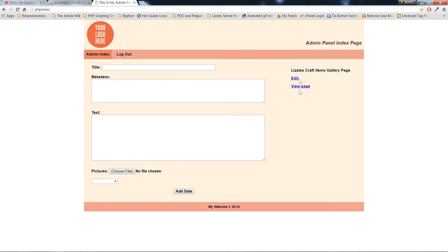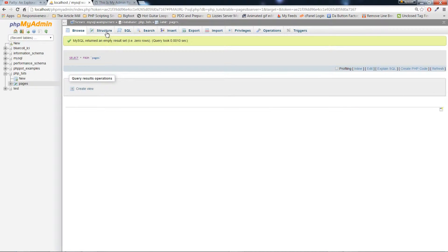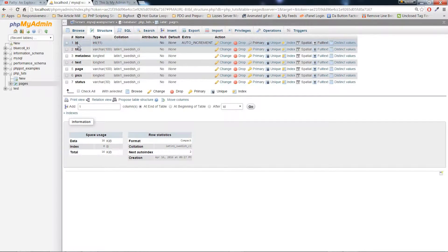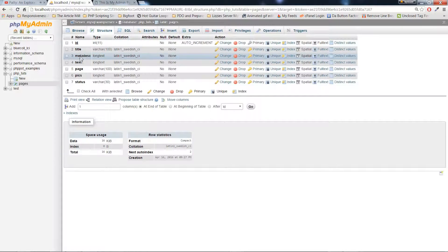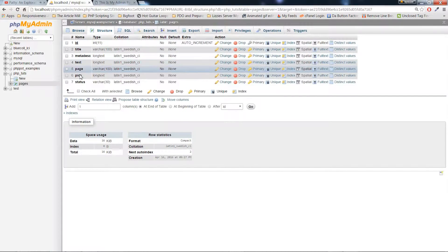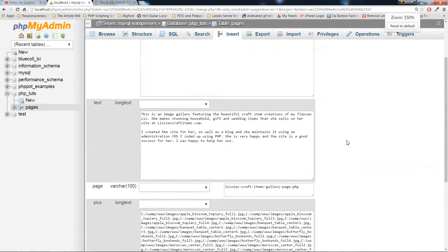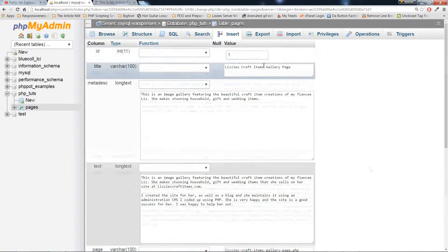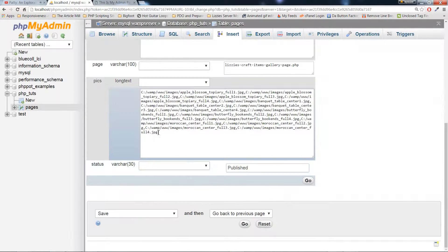As you can see, there's an edit link immediately after the page is created. Here's our MySQL database structure, and here is our information. As you can see, this is our array of images saved in the table after we uploaded them.